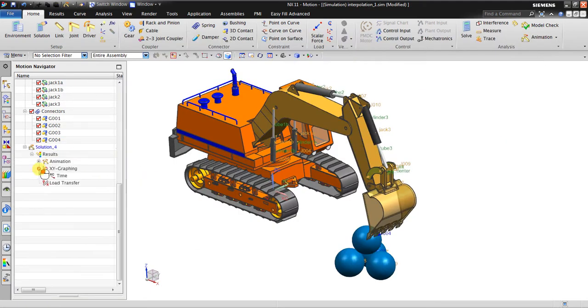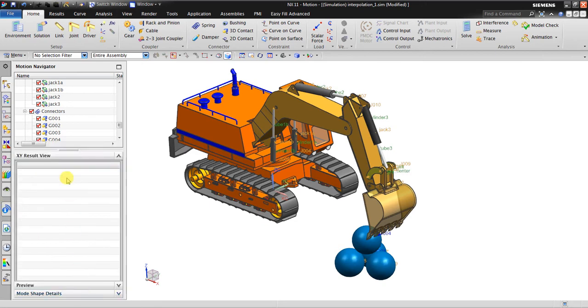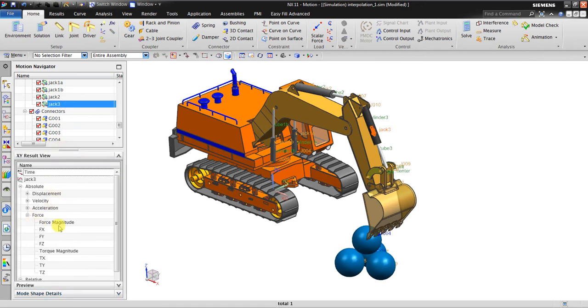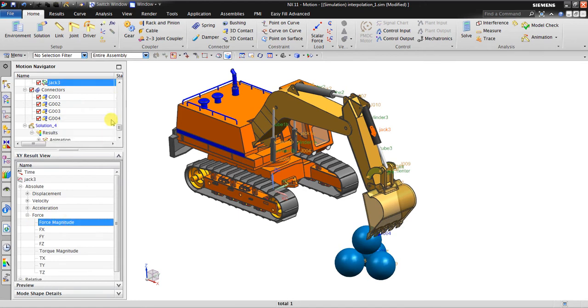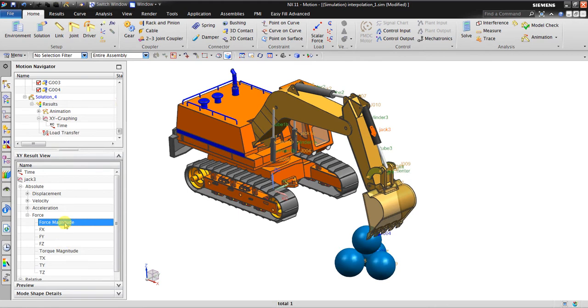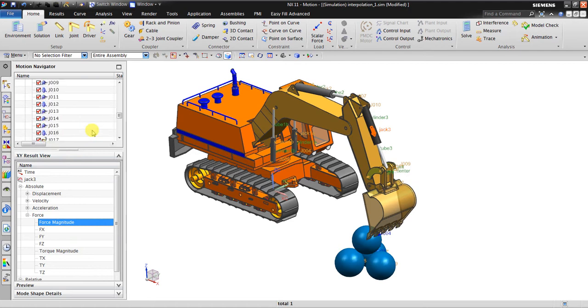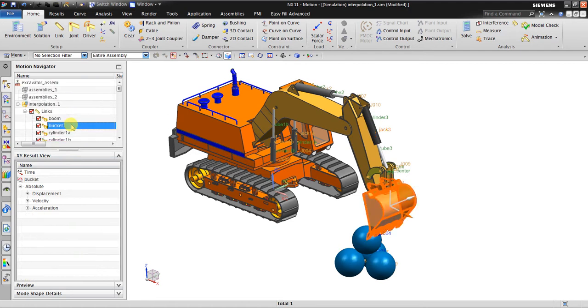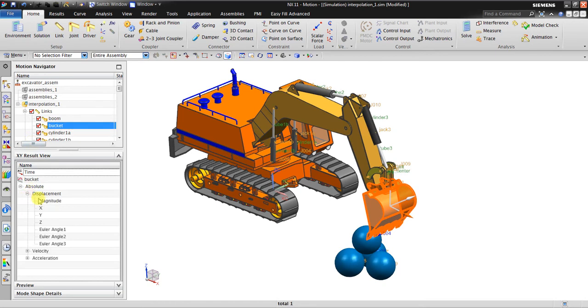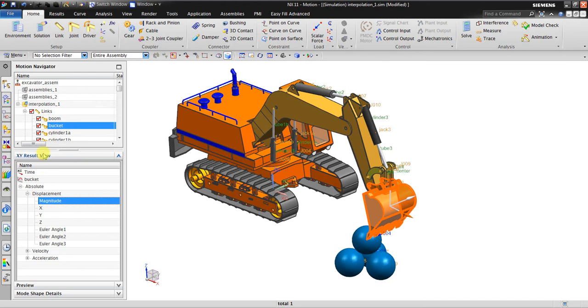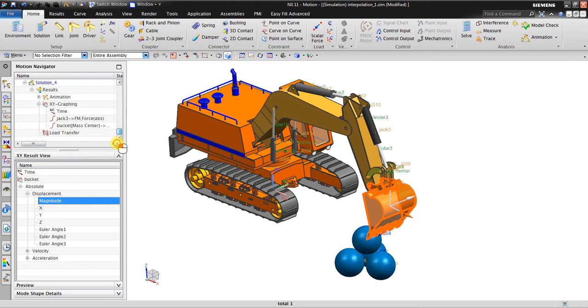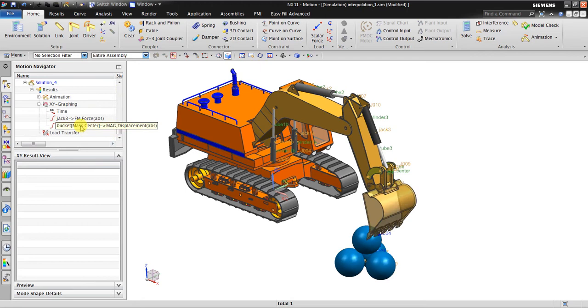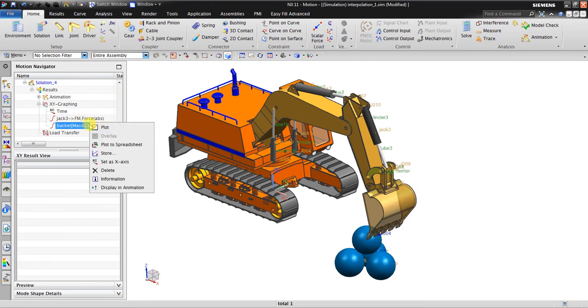OK, so now I will insert the force magnitude into XY graph by right click and create the object. You can see it's inserted in here. And also I want to insert the bucket position in here. The position here magnitude, create object, and then after that I will save this.